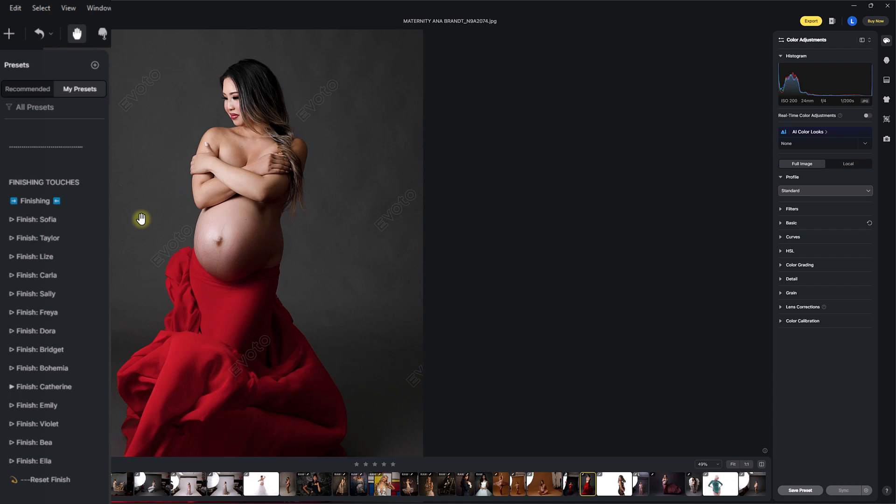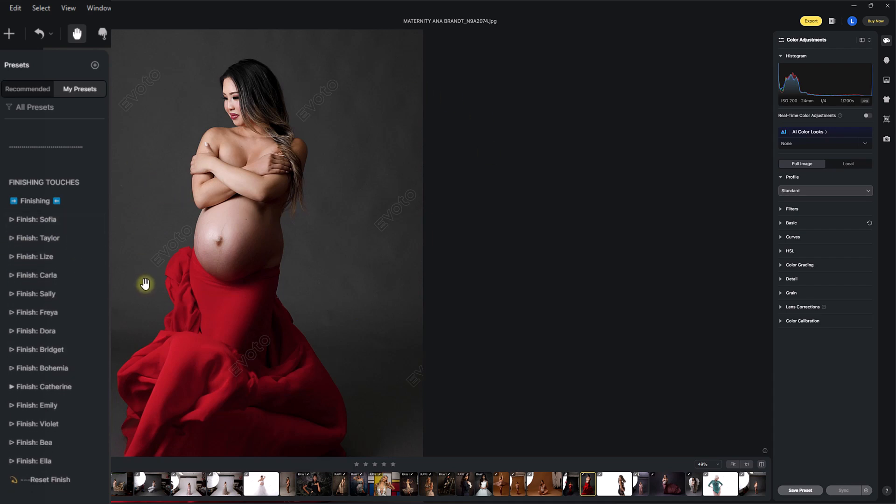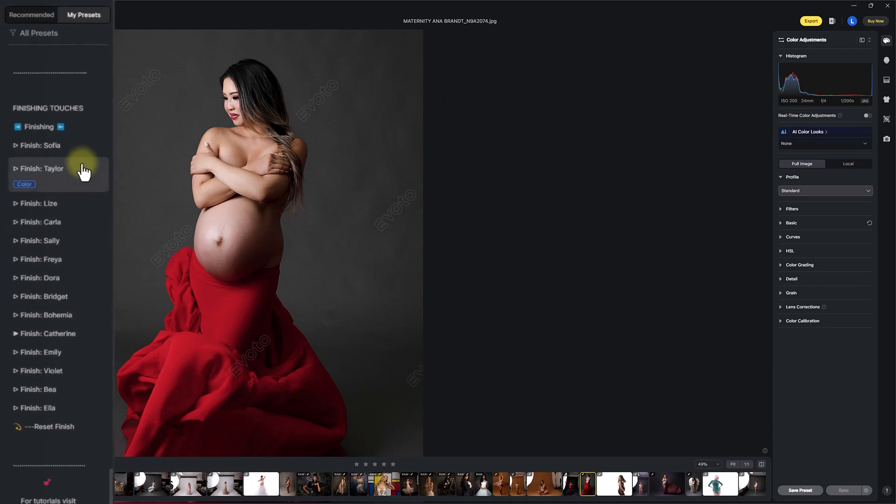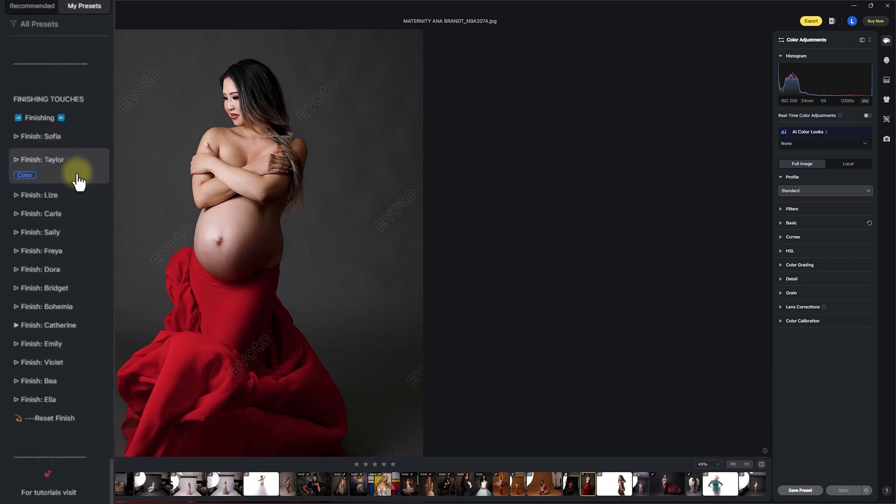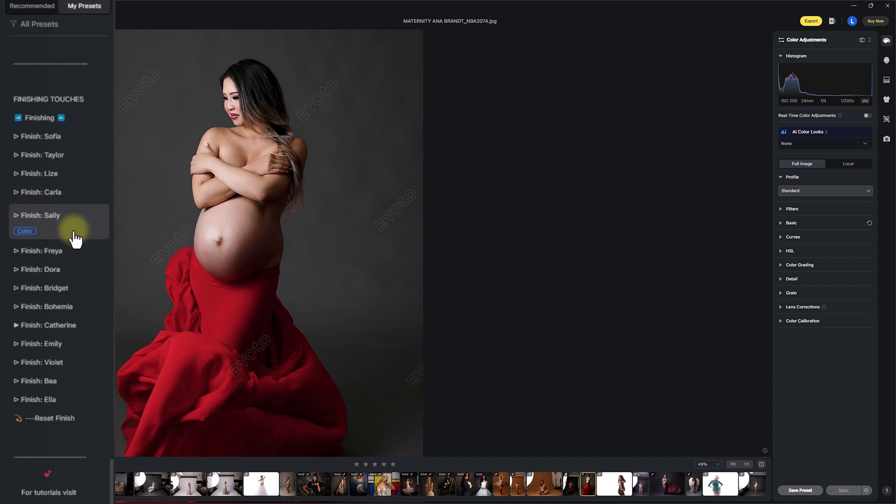And now we're into our finishing touches section. In the guide, in your download guide, you can see what each one of these finishing touches do. But I'll just go through super quickly. This is going to add a finishing touch to your whole image. The Sophia finish is a bright contrast. Taylor is kind of a strong, curvy contrast. Lisa is a deep contrast vibe. Carla is a nice, bright finish.